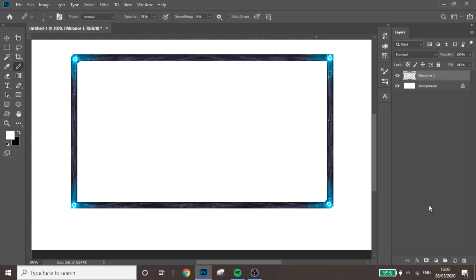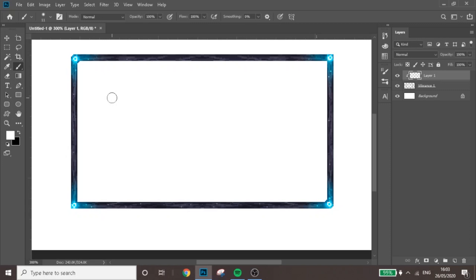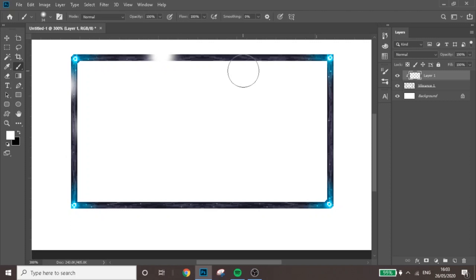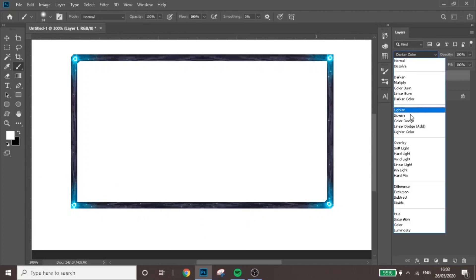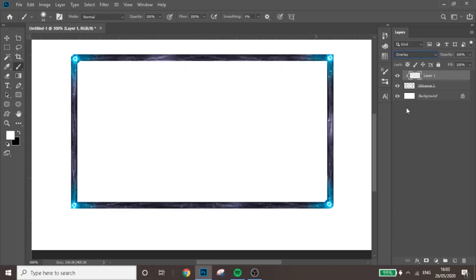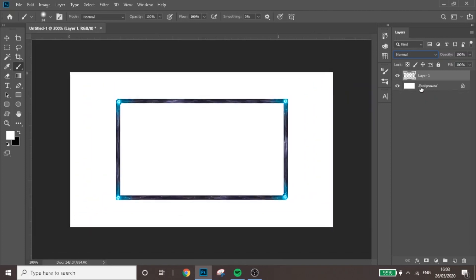Merge all those together with Ctrl+E. You can also add a new layer, Create Clipping Mask, go to the Brush Tool, and in certain areas click to add extra little glowing spots — some right on the edge. Set that to Overlay and it looks really nice.